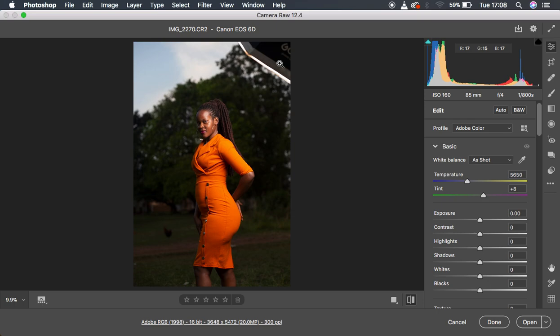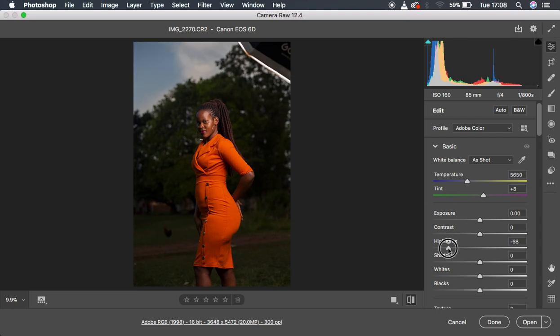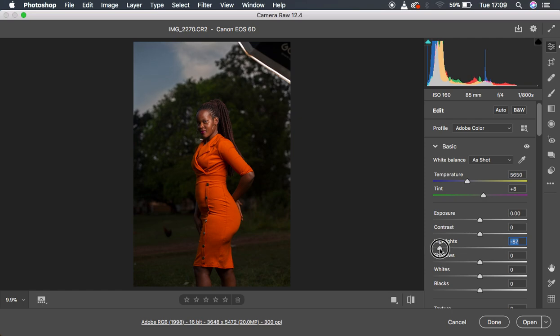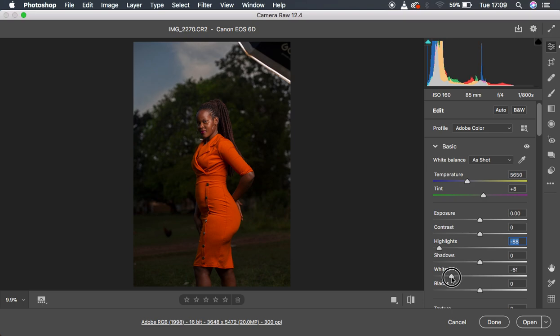What I did for this image to color grade it, I simply knocked down the highlights because I wanted to regain back the information right above here. I don't want that white sky in most of my images. Then I pulled down my whites even more, and you can see that this gets the information back in the sky area.